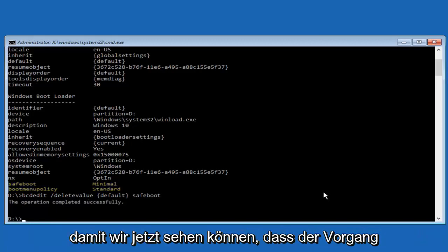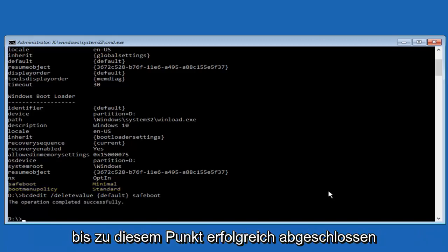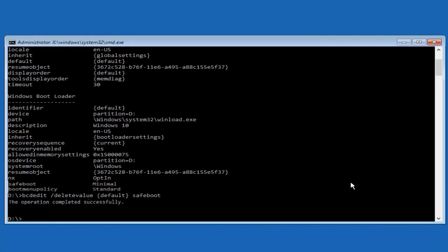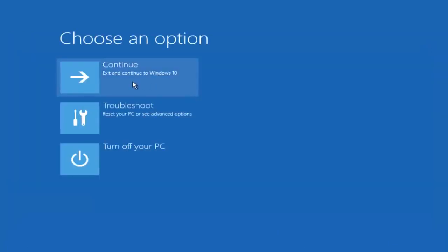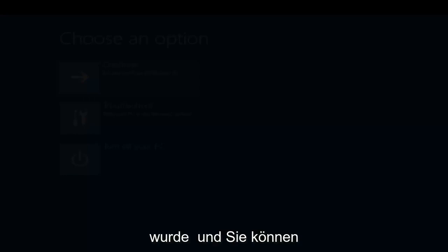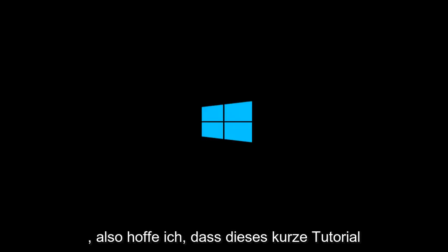Now we can see the operation was completed successfully. At this point, close out of the command prompt window and continue to exit to Windows 10. Hopefully your issue has been resolved and you're able to get back into normal Windows operating mode.